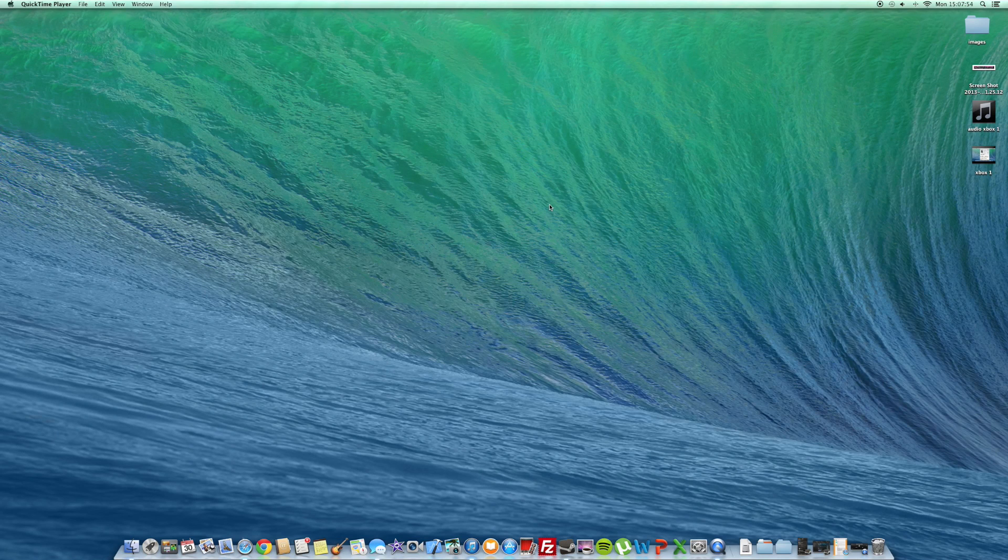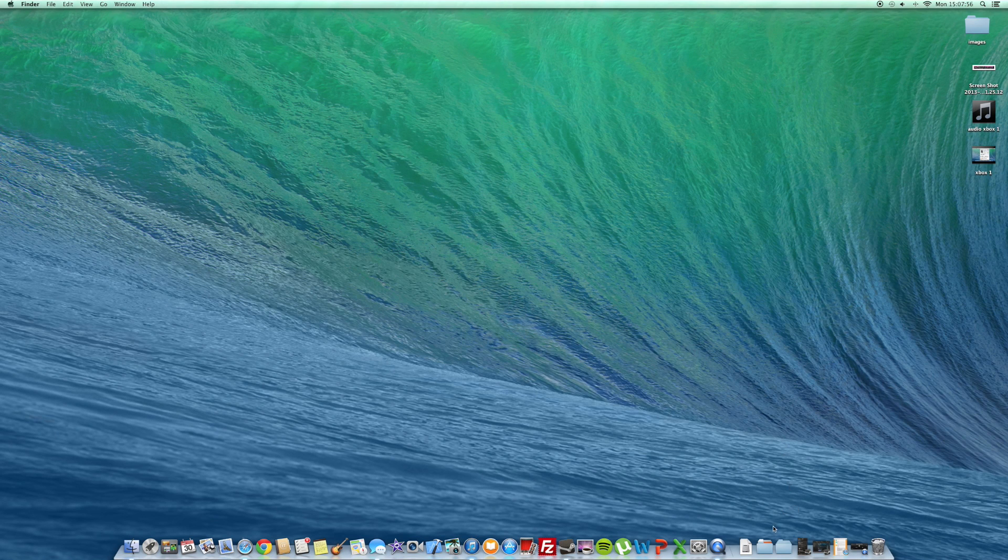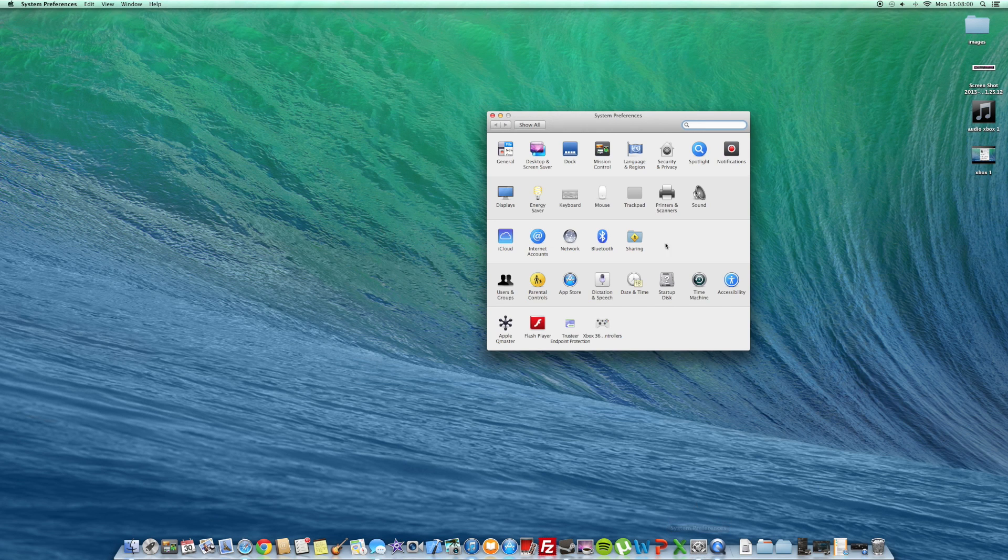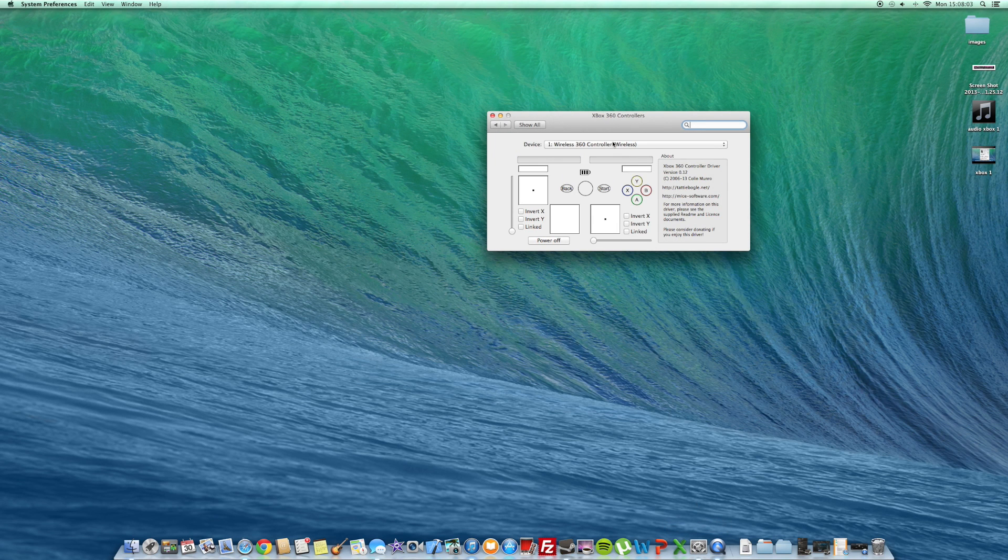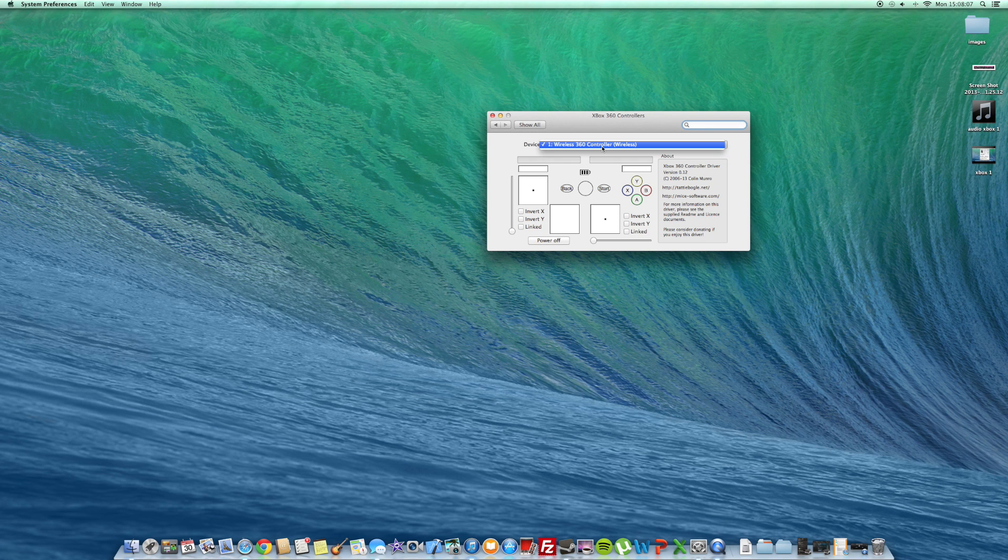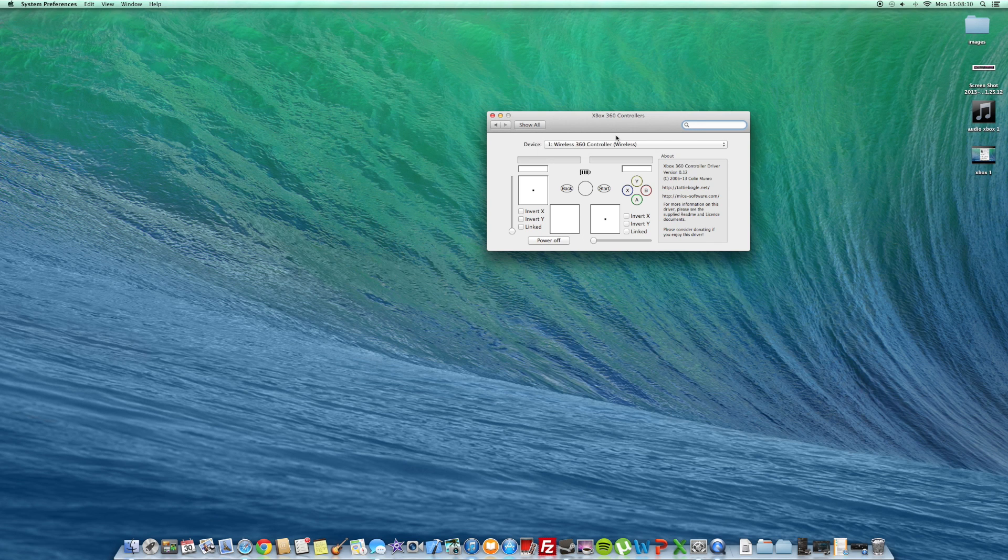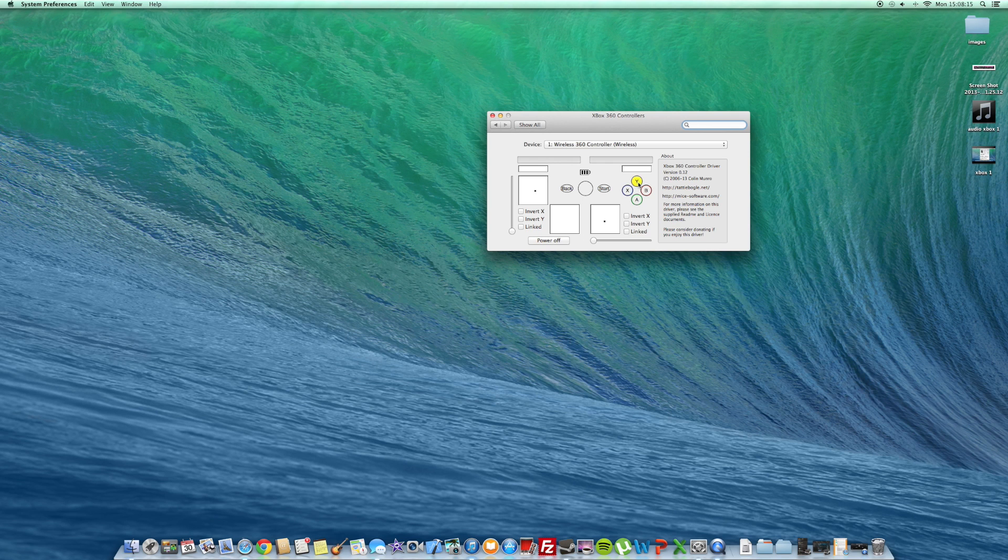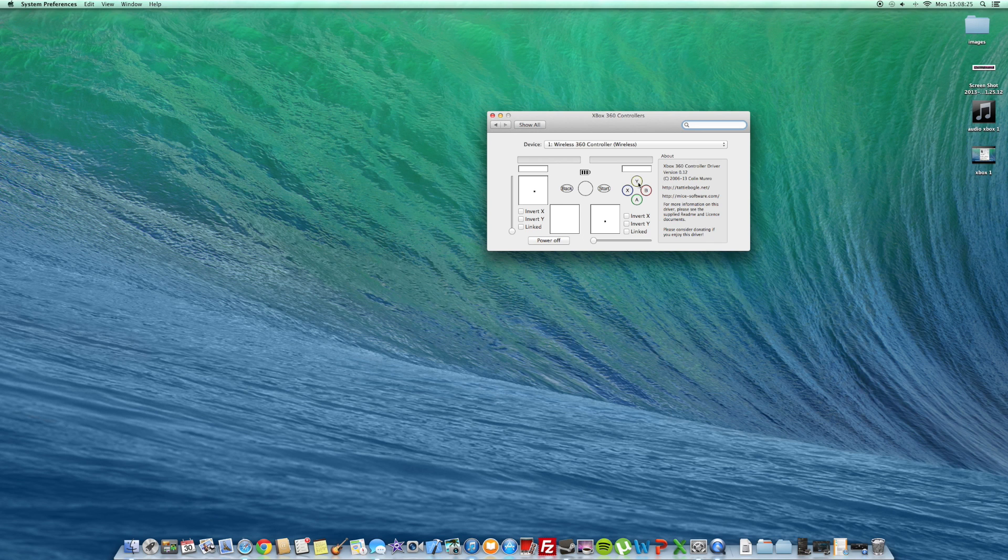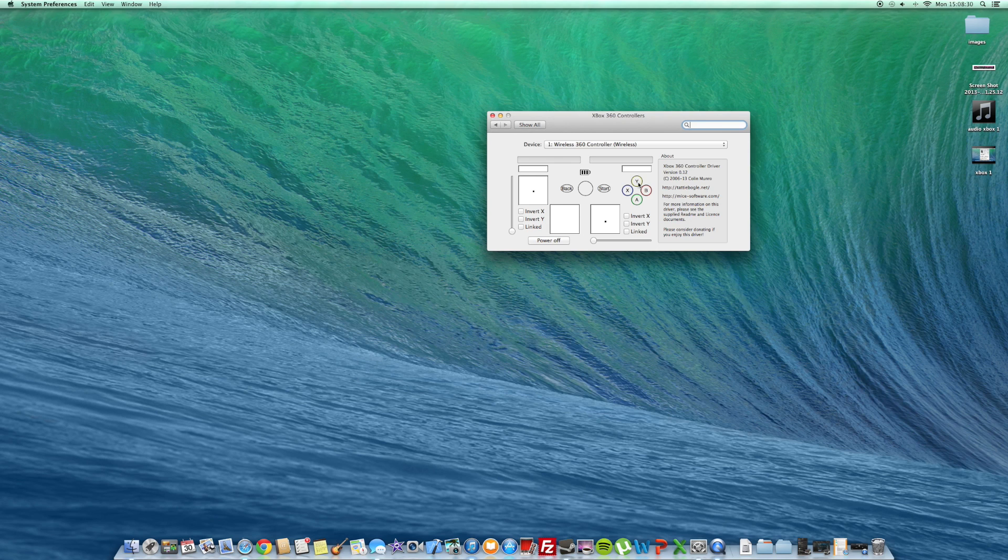Now what you want to do is go to system preferences and go to Xbox controller. The device should show, and mine says wireless 360 controller wireless. I'm moving the controller now, pressing all the buttons, and you can fiddle around with it until it works. Now you're connected because we've connected the controller to the wireless receiver and we've downloaded the software to allow us to do that. Basically, you've done it, you're good to go.